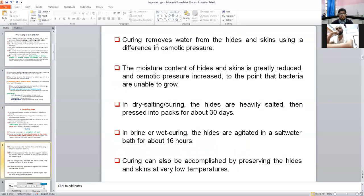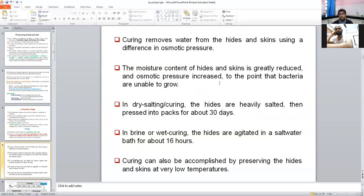Curing removes water from the hide and skin using a difference in osmotic pressure. Salt creates an osmotic difference between the hide and the outer solution. The water present in hide and skin will move from lower concentration to higher concentration. The moisture content of hide and skin is reduced and the osmotic pressure increases to the point that bacteria are unable to grow, because salt concentration is higher.